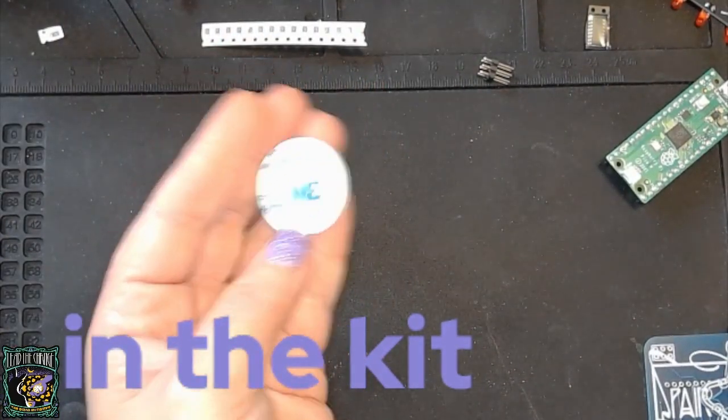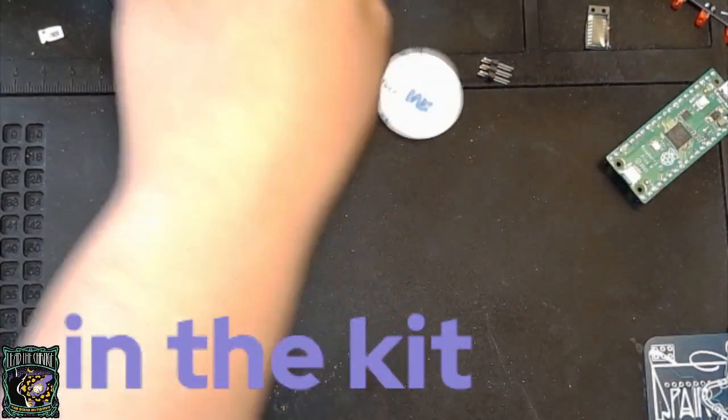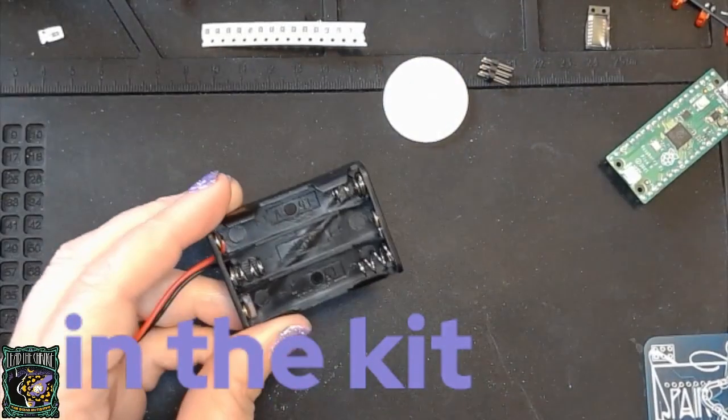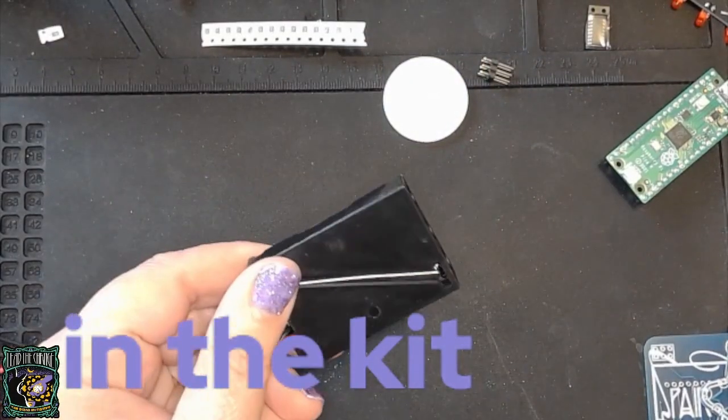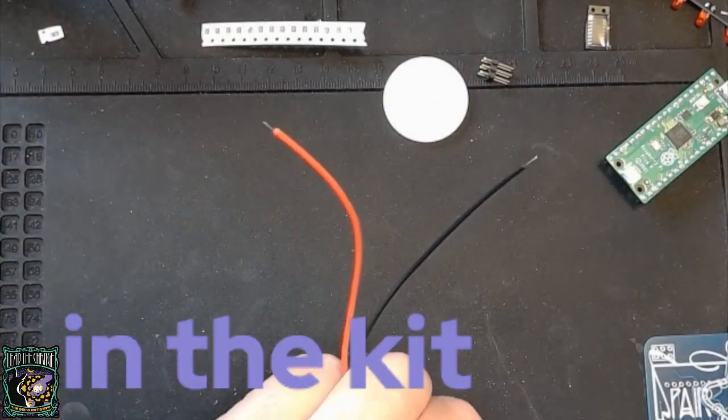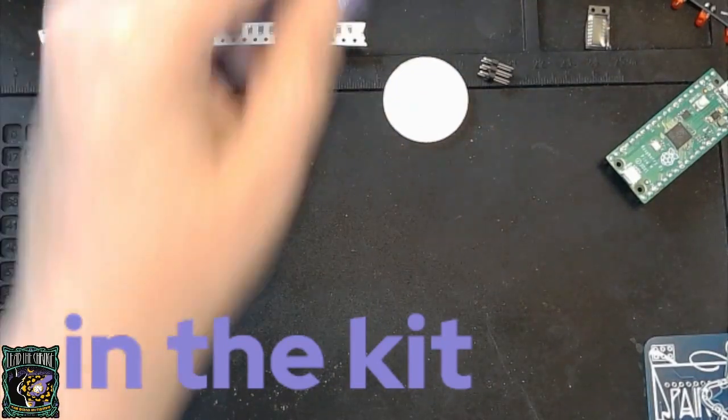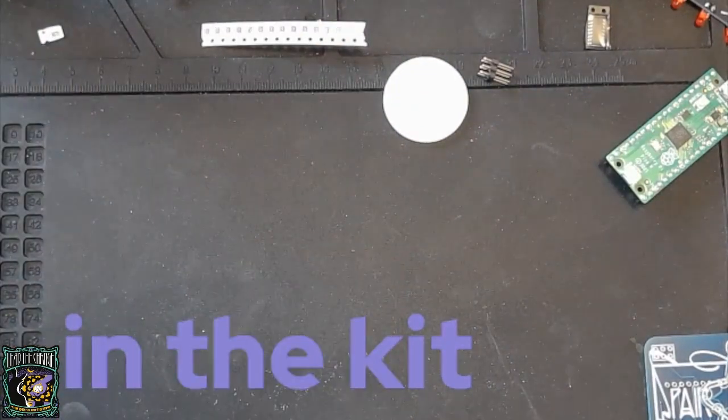A double-sided foam sticker for the battery holder. The battery holder holds three AAA batteries. I'll have some at the makers village.